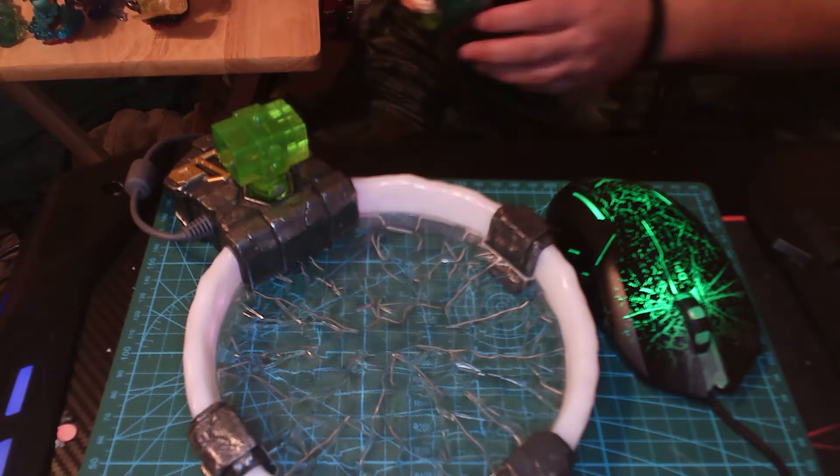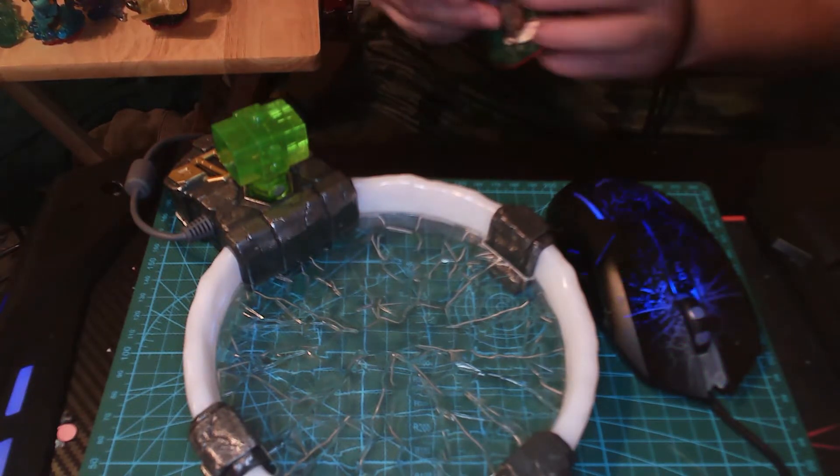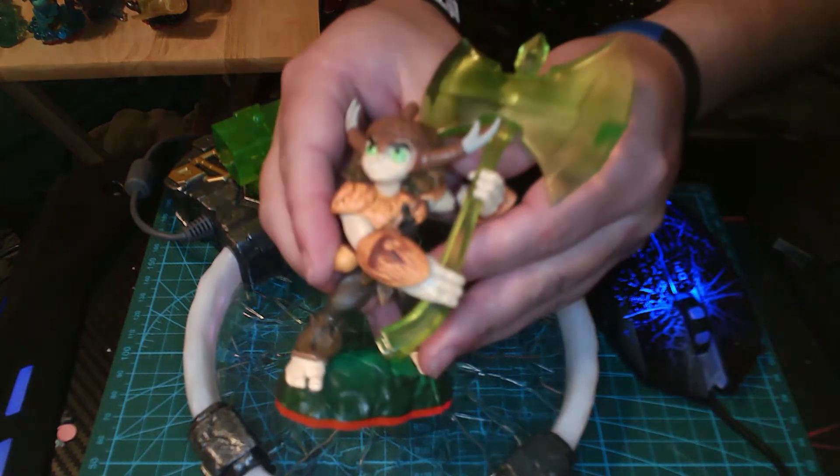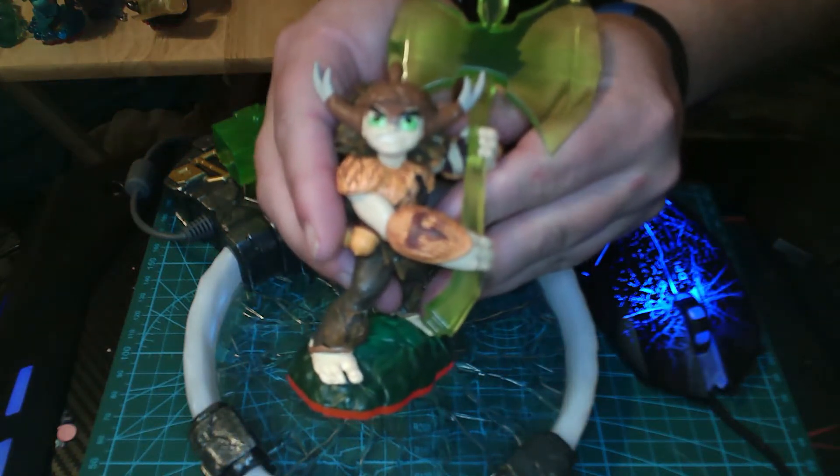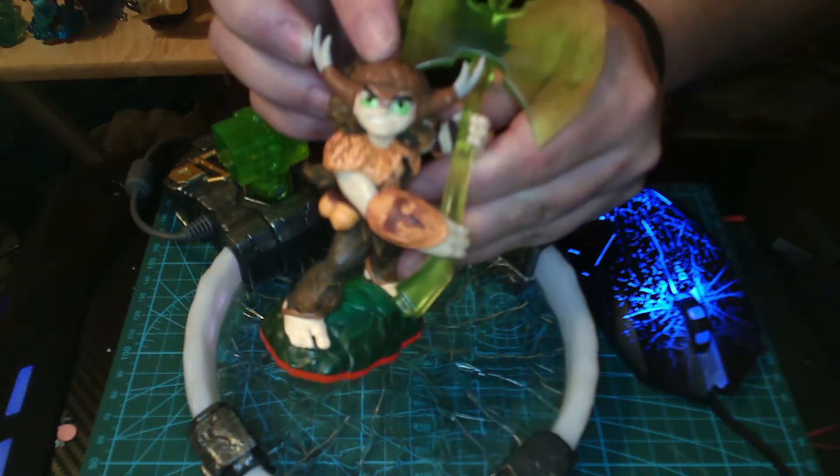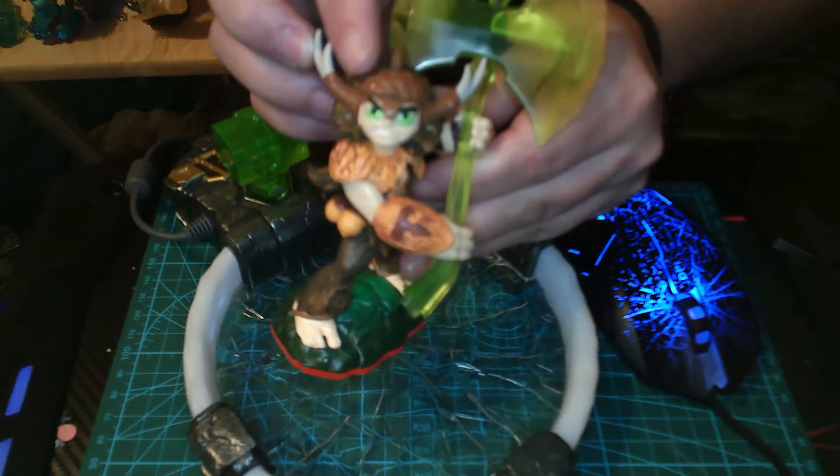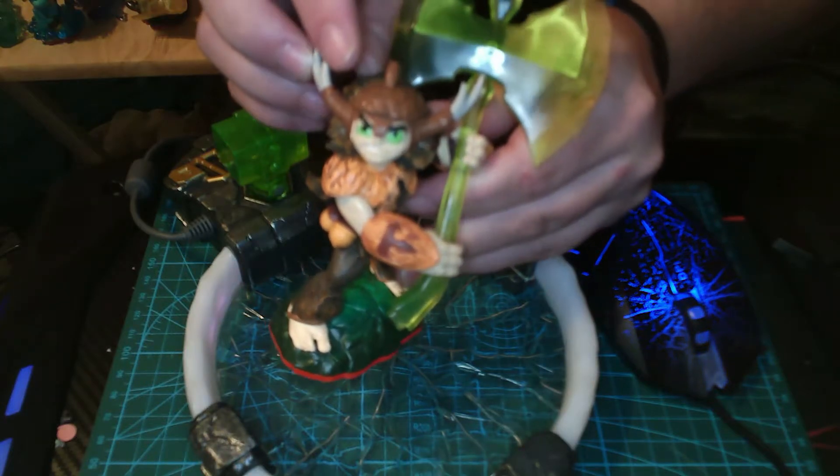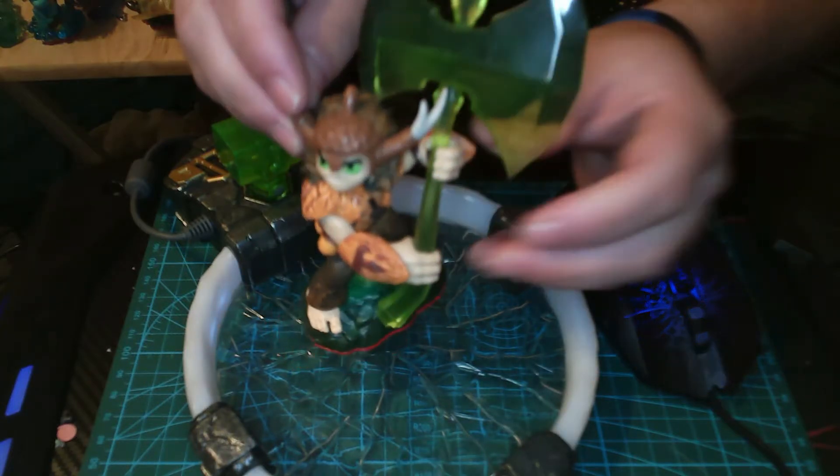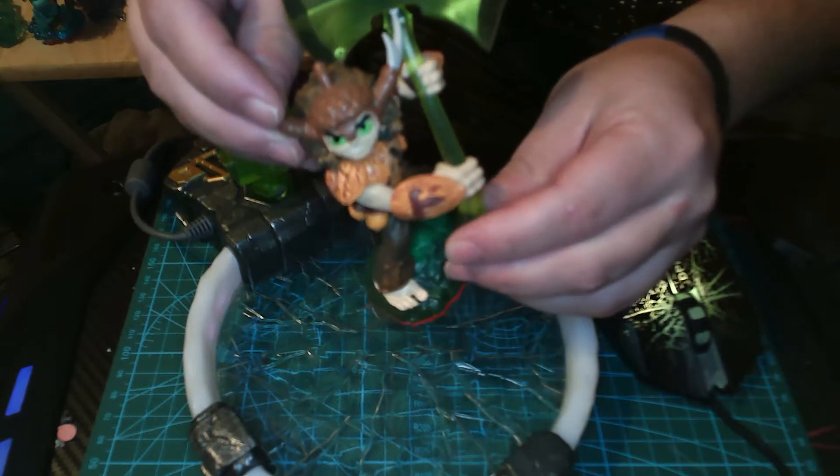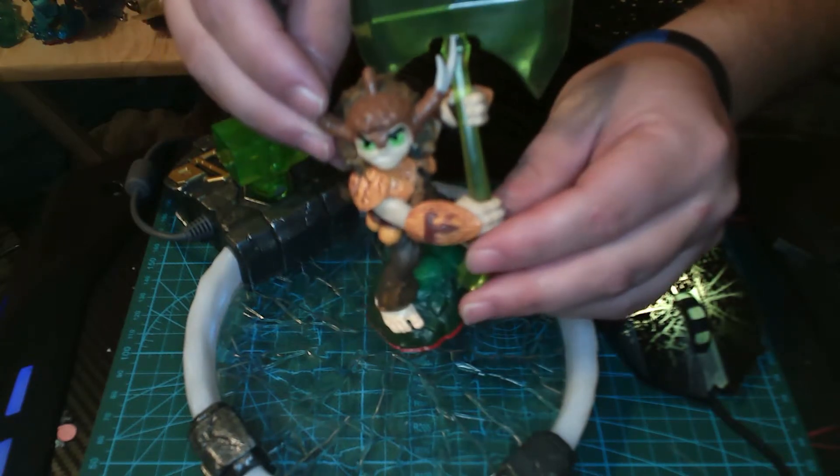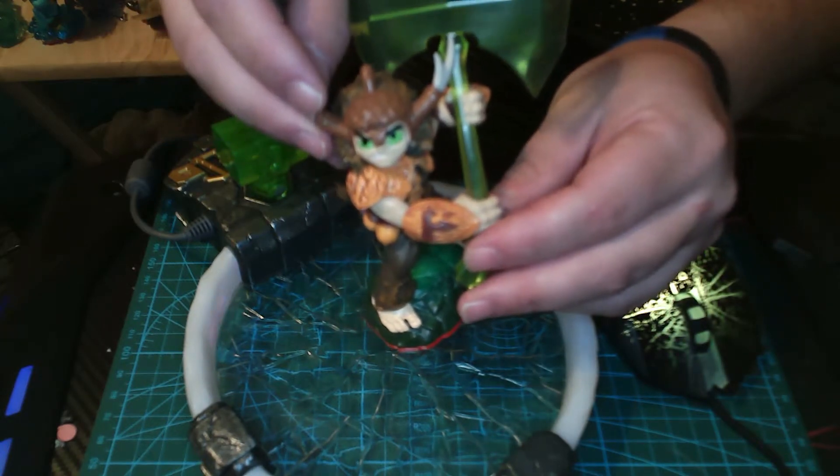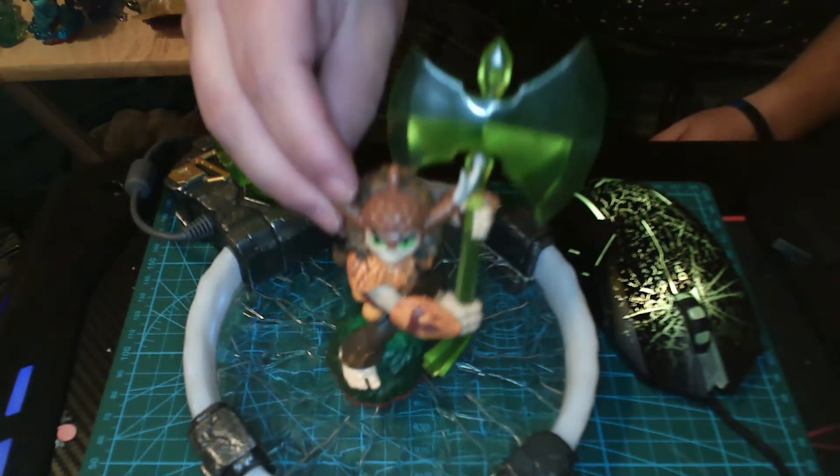So now I'm going to show you the Life Trap Master, his name is Bushwhack. Really cool dude. See his acorn helmet right there? I like the details on this guy a lot. All the weapons are crystal or Traptanium, made of the same stuff as the traps themselves.